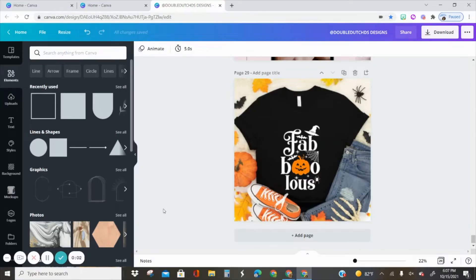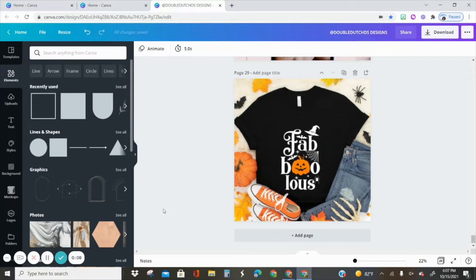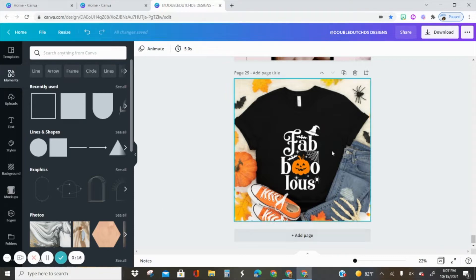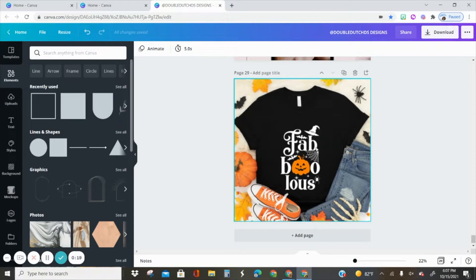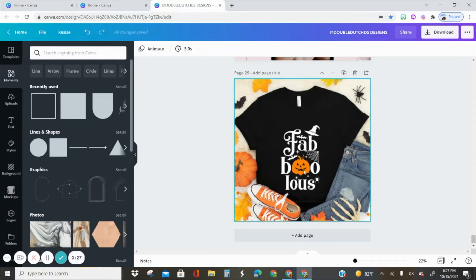Hey y'all, thank you so much for joining us for another Double Dutch Design School tutorial. Today we are using this Halloween-themed t-shirt as inspiration for our design. I'm going to keep the play on words, fabulous with the word boo, but instead of using a pumpkin I'm just going to use regular letters and incorporate the symbols of Halloween in it.